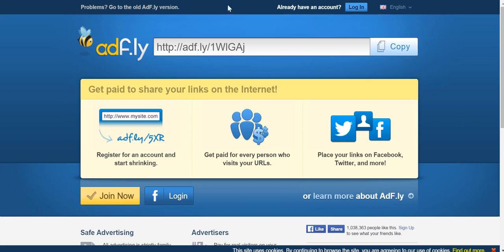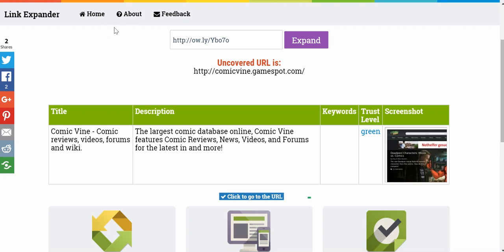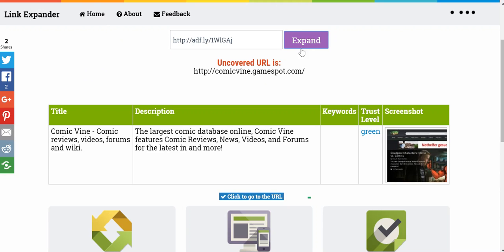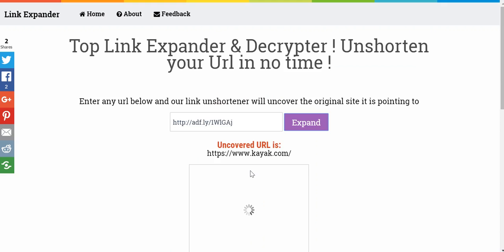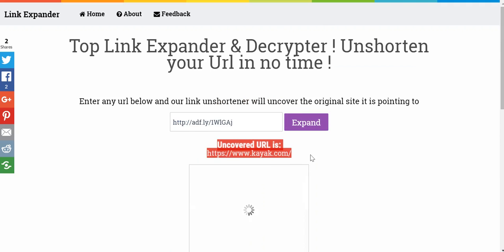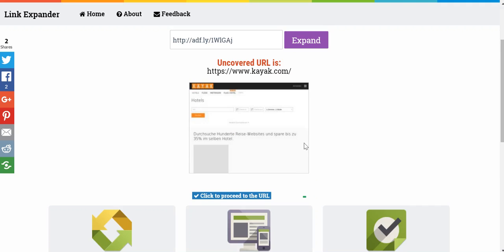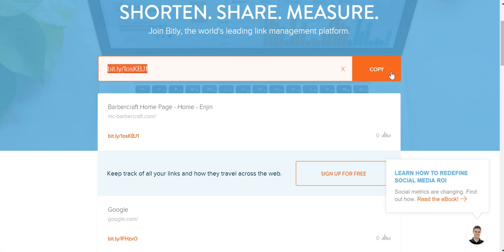Let's try a few more to further strengthen our trust in this site. Here's a random AdFly link I pulled up earlier. And while that was fast — there you go — Kayak.com. Flawless preview as always, great to see.